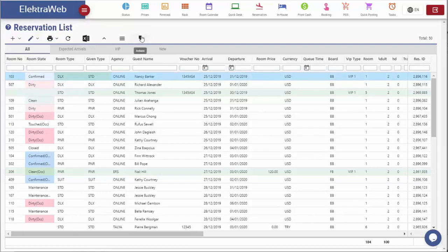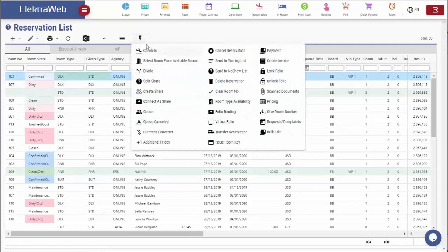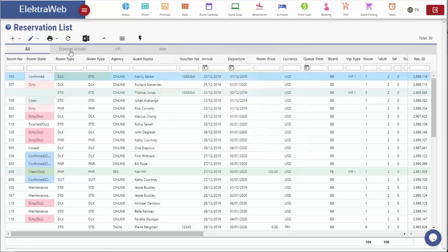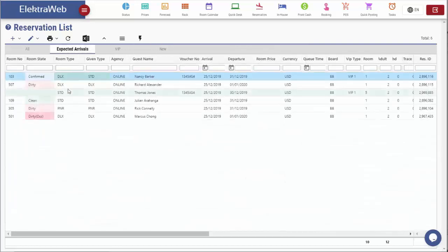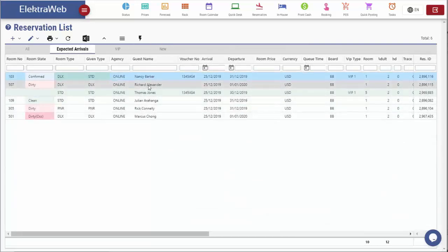All operations regarding reservation list can be seen under the action menu. First we are going to do the check-in. Under expected arrivals tab, I can see only the reservations for which check-in is planned for today.